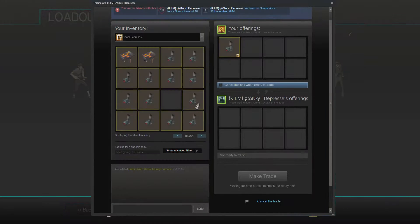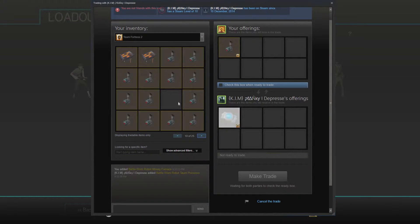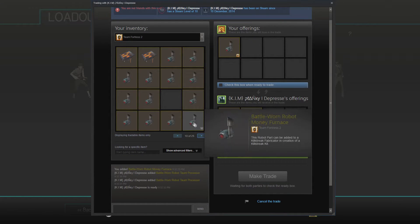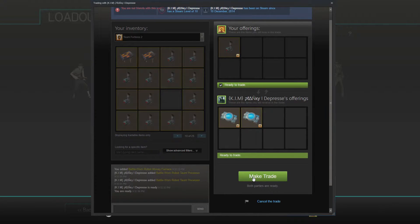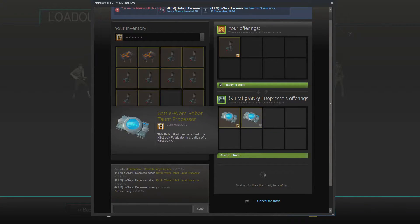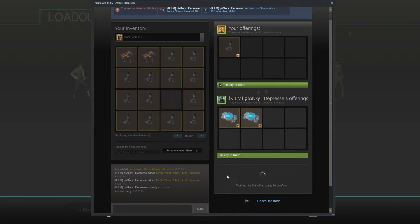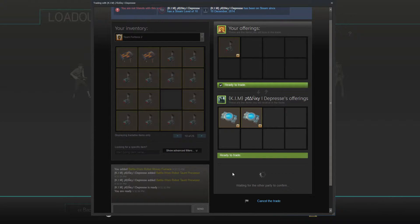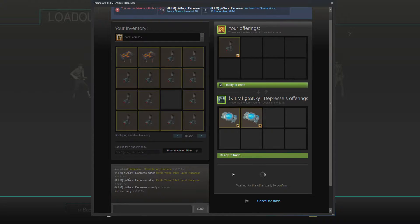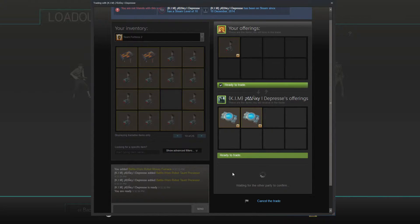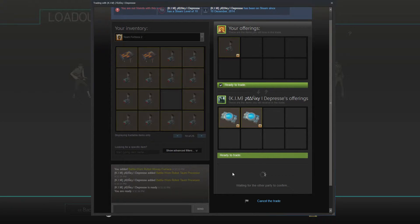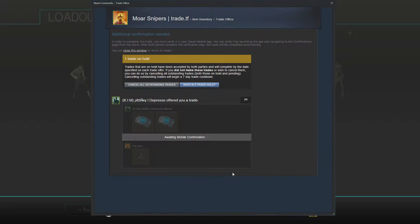So here I was just chilling around in a trade server. Someone really wanted a money furnace obviously to complete a fabricator. I said yeah sure I'm selling it for a rec. And he goes well I can offer these 2 robot torn processors and of course they're worth the same as the money furnace so I'm basically just doubling my profits here. I'm turning 1 rec into 2 rec easy peasy just like that. So I went ahead and accepted the offer.